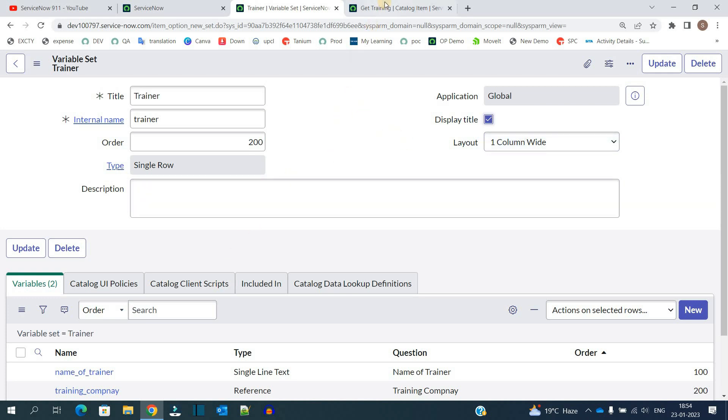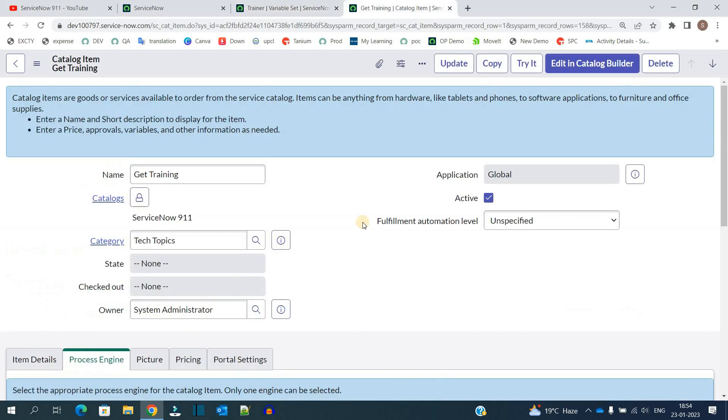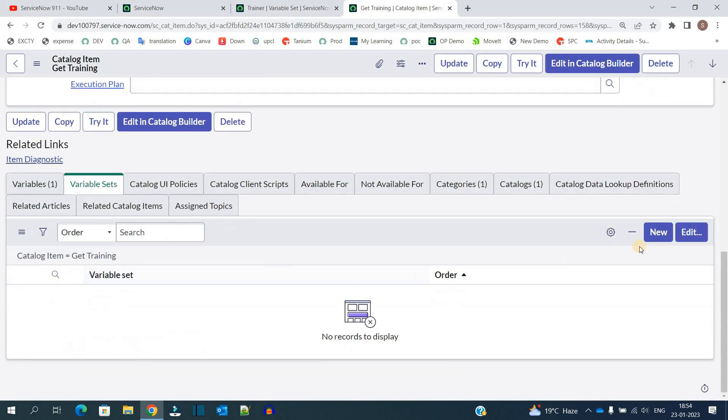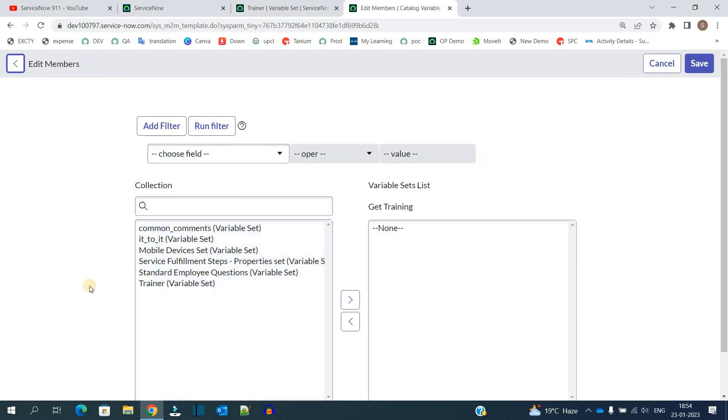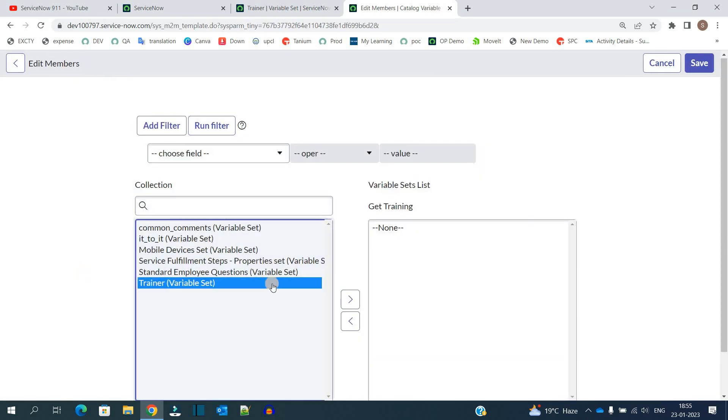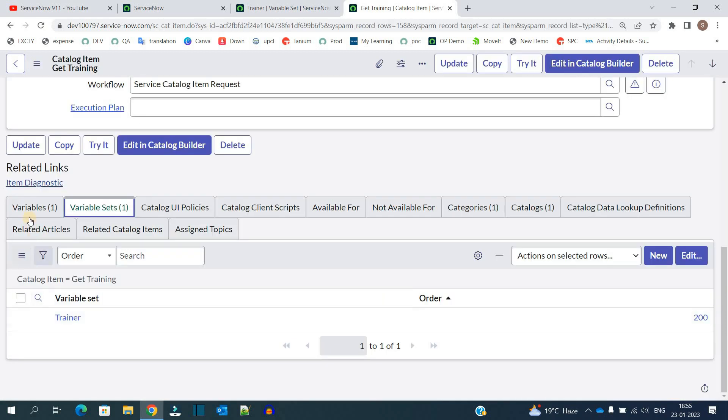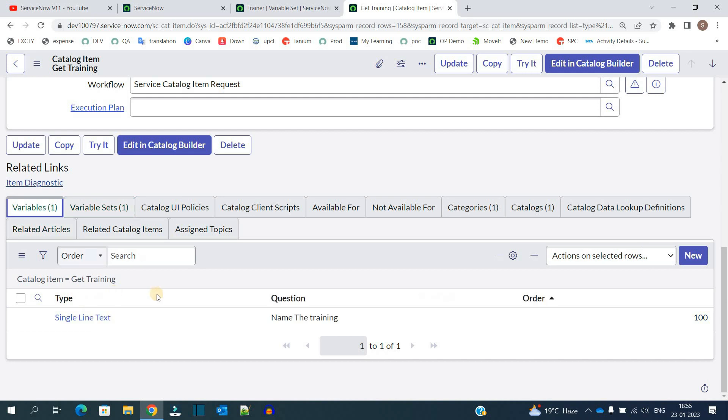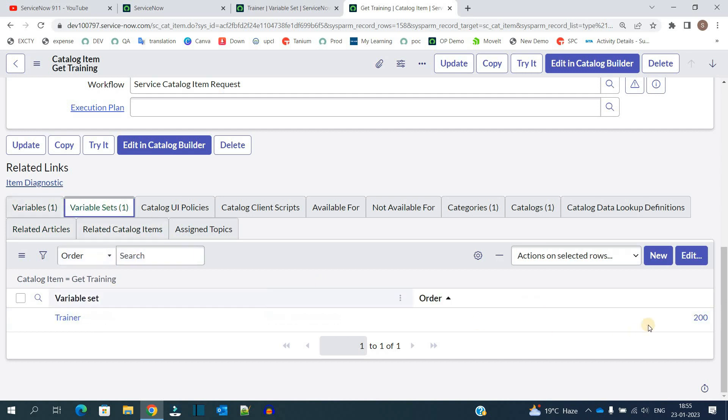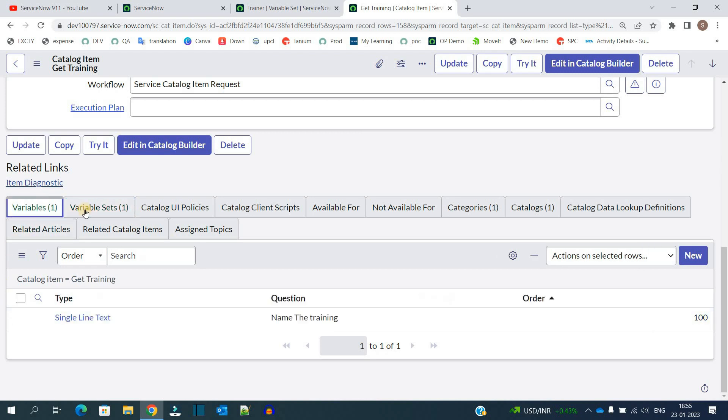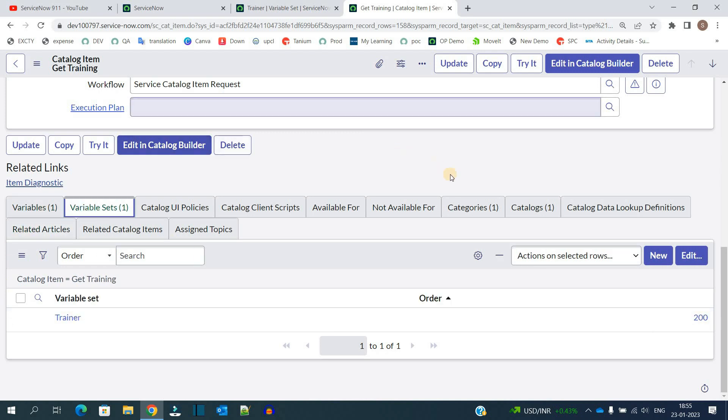So now let's go to our catalog item and add that variable set here. So in order to add it, you need to click on edit. You see the trainer variable set is available. Select it here. Then save. So now first of all this variable will get display and then the variable set, because the variable set as a whole is having 200 order. If I change it to 100 or 50, then it will come before this.